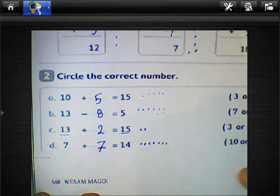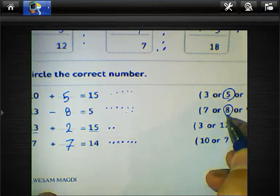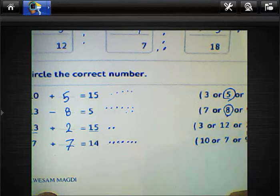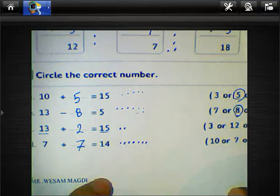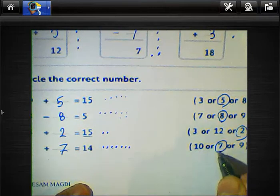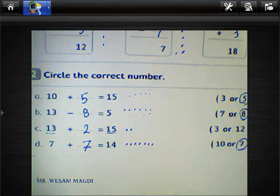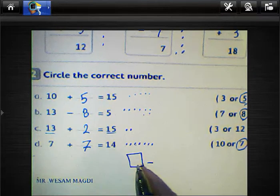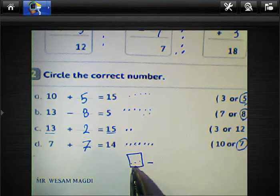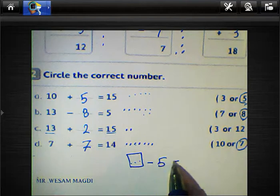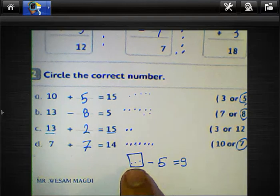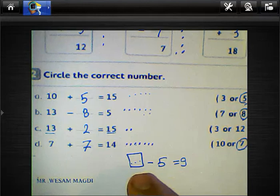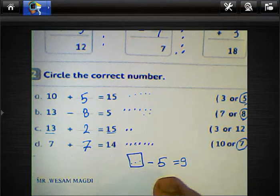Don't forget to choose the result, because the question asks you to circle the correct number. You must circle the correct number. 7 plus 7 equals 14, so we must circle 7 here. If you find any question difficult, we must find the result.